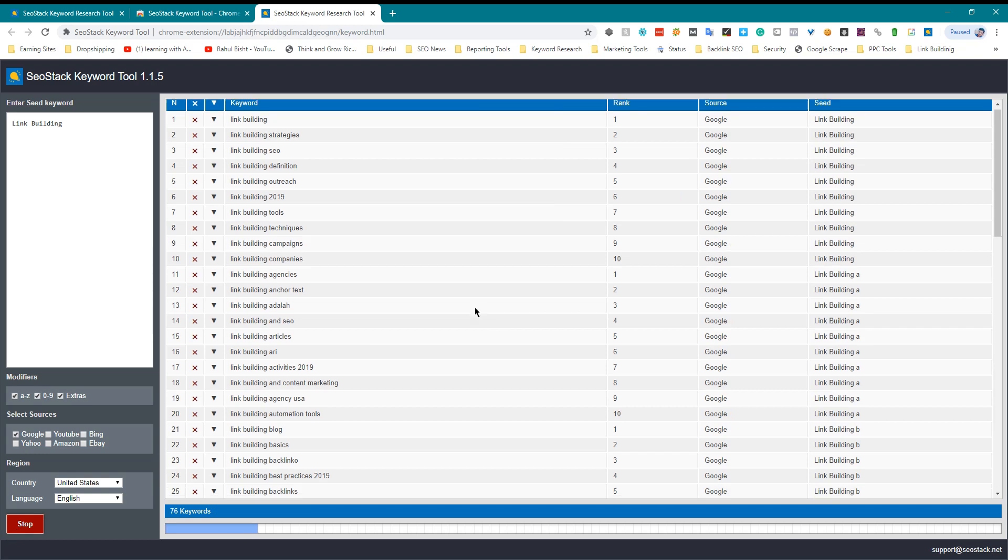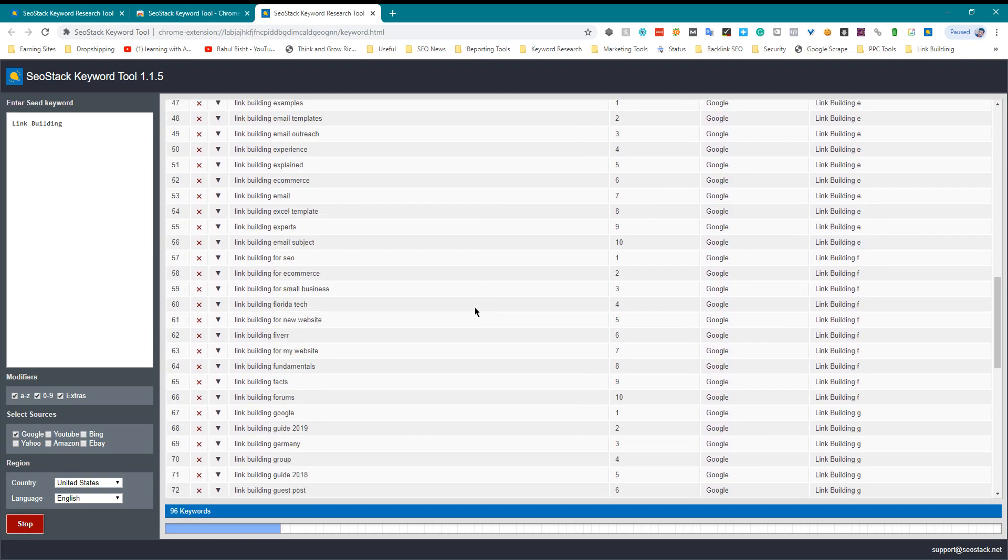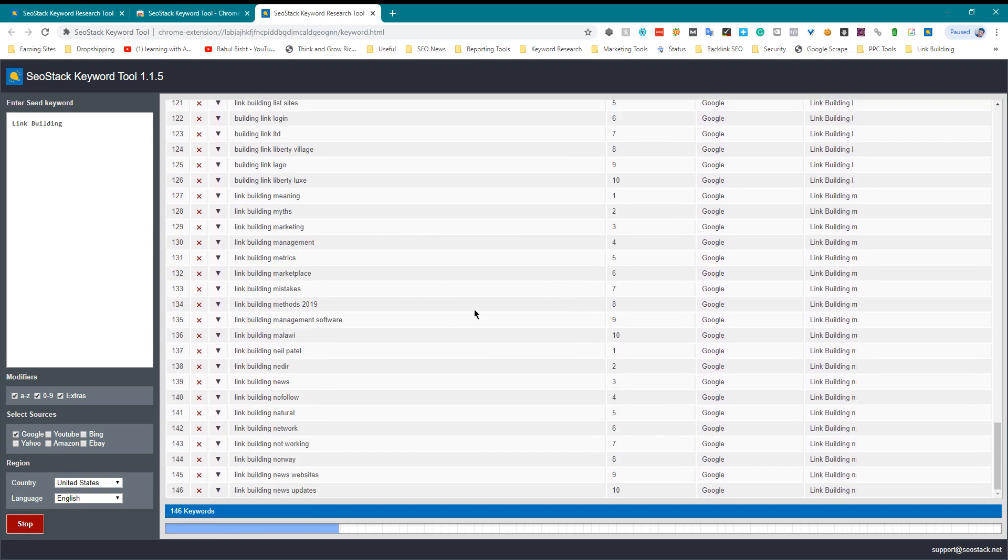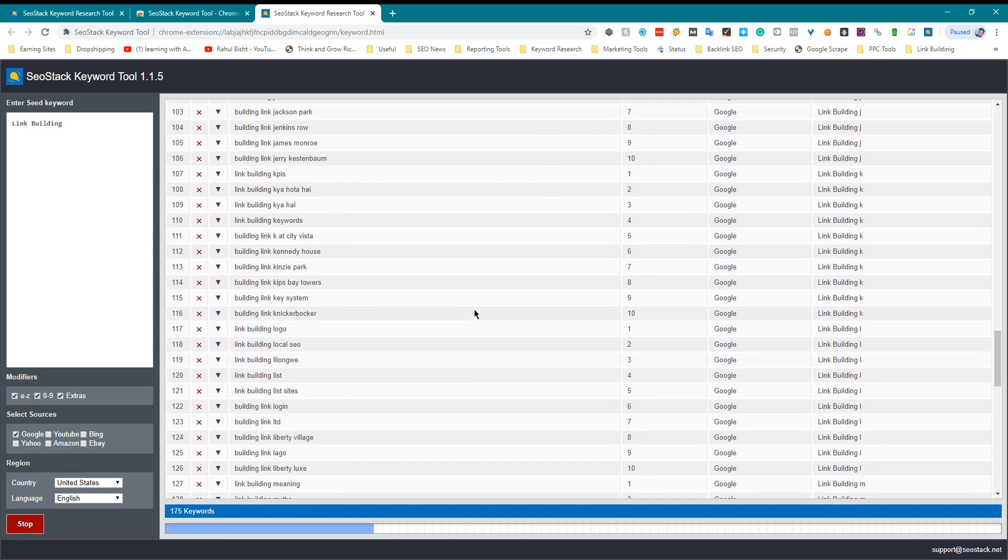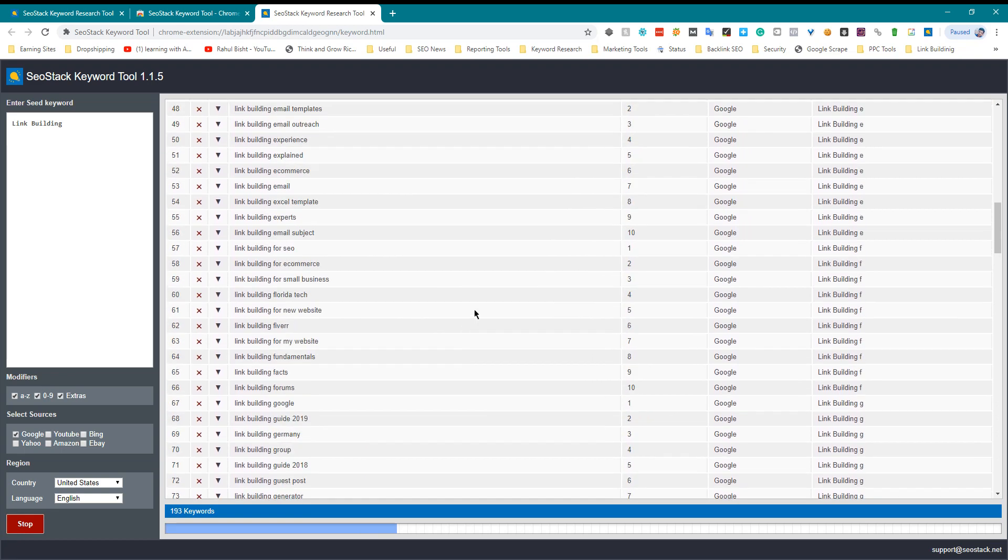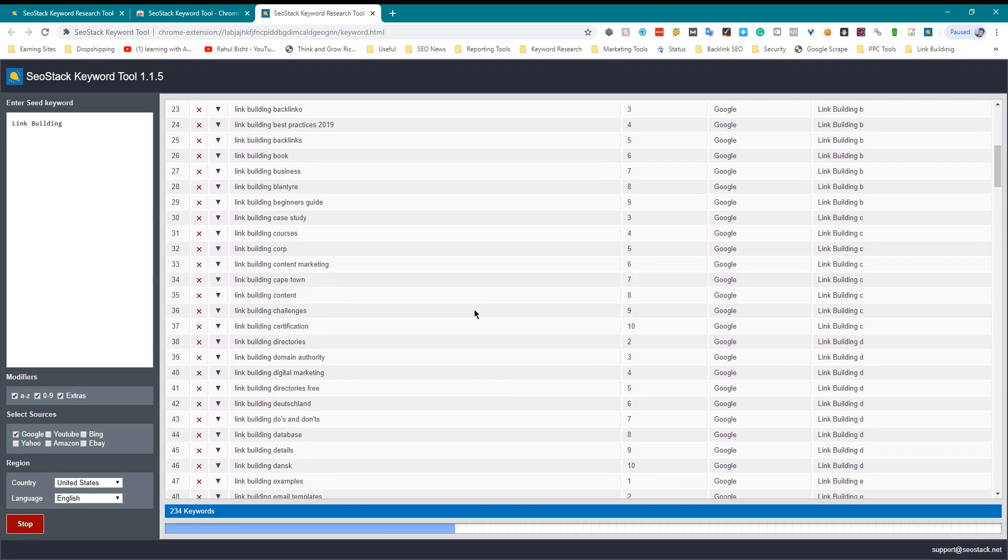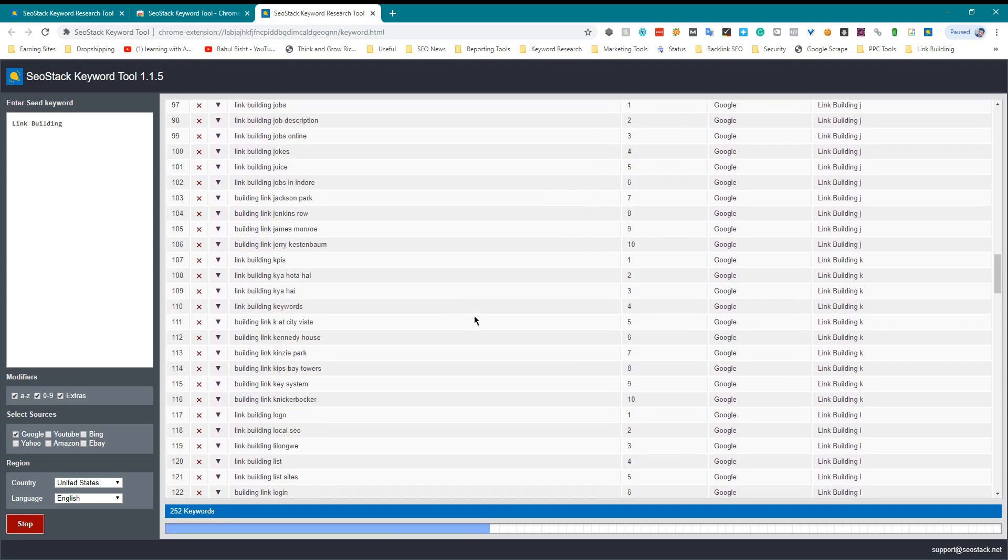As you can see it's pumping a lot of keywords from a lot of websites. So hopefully you will love this extension. Have a nice day.